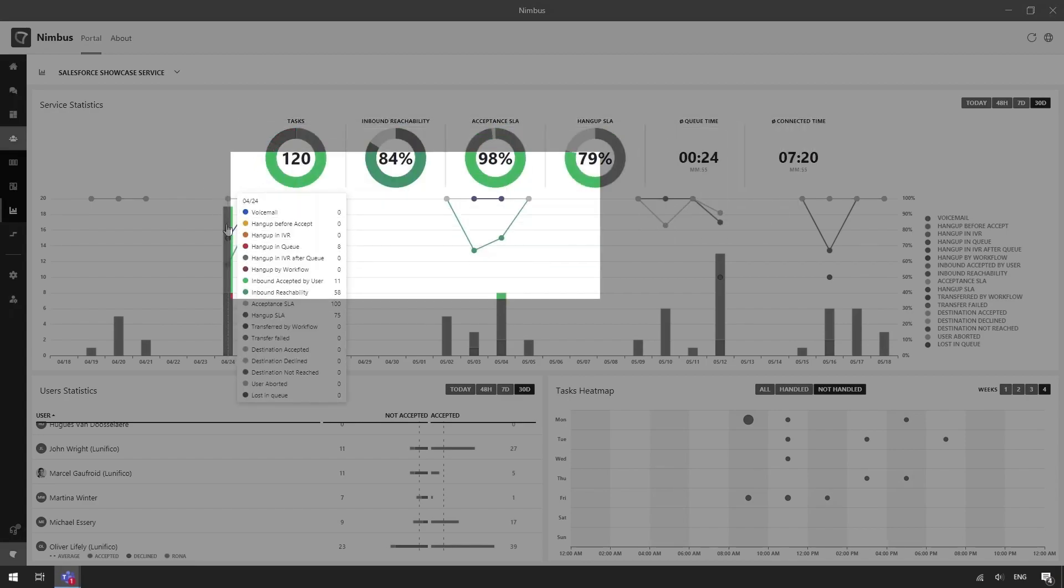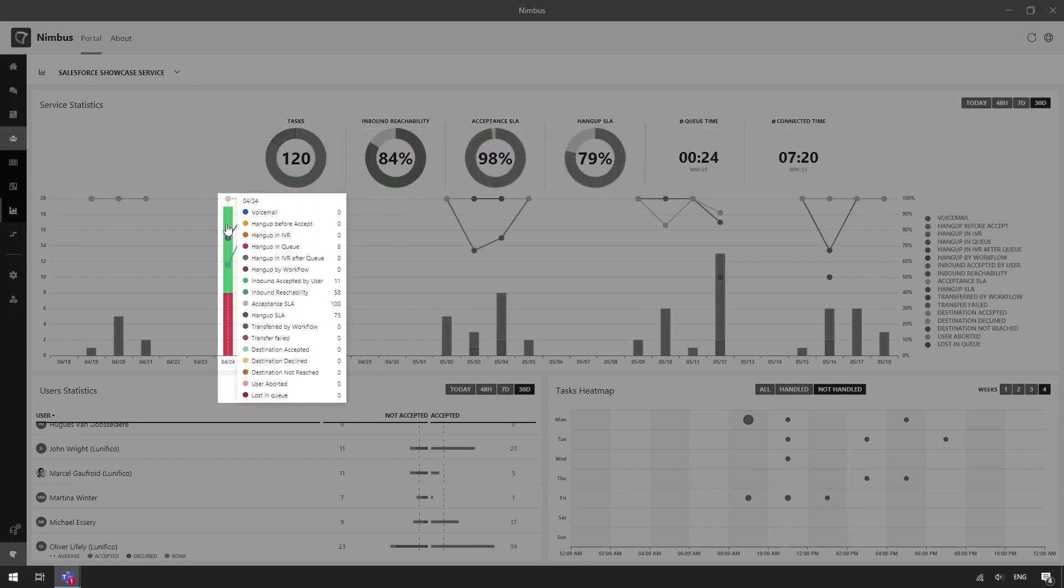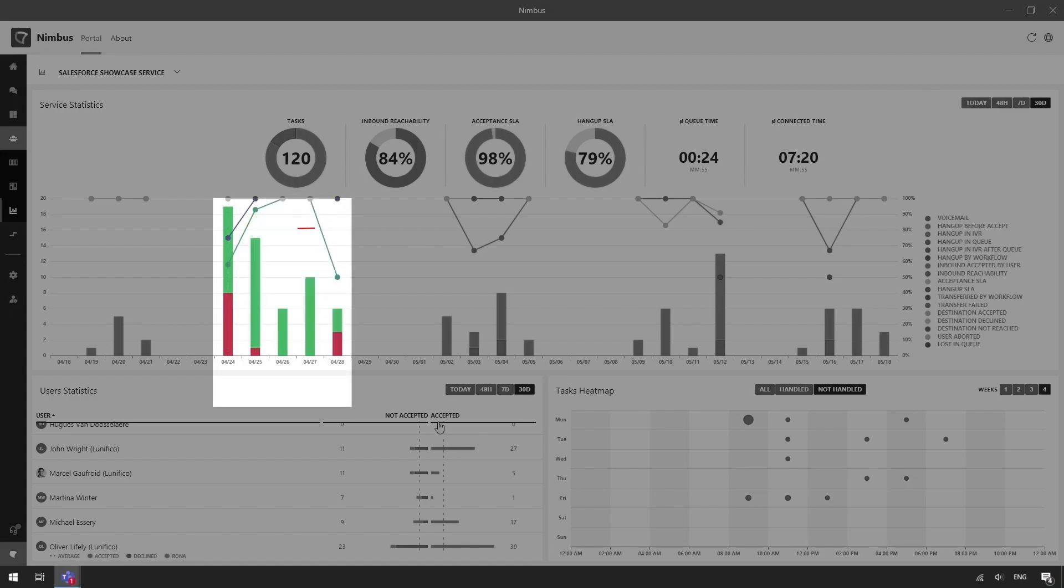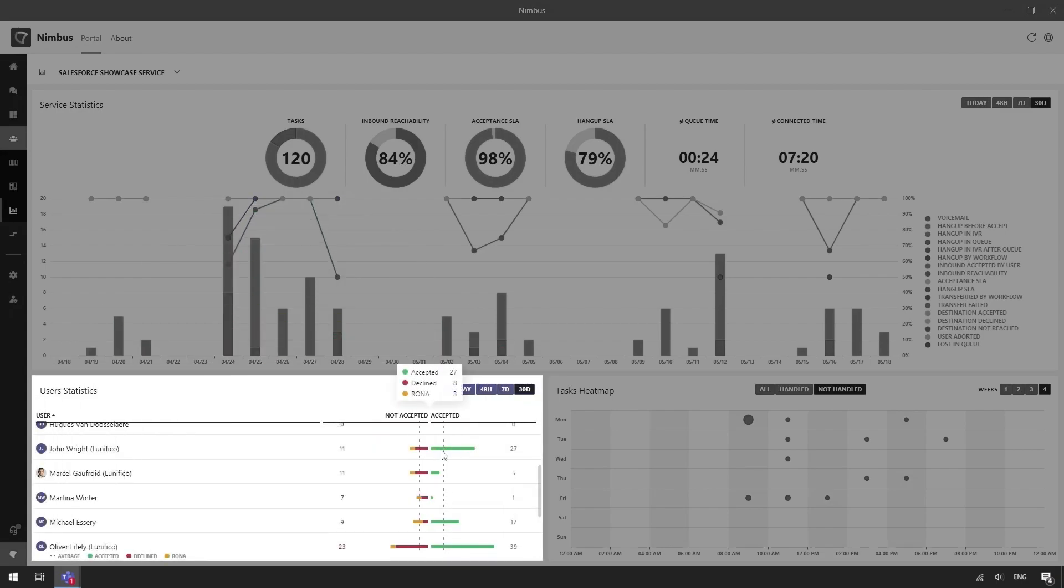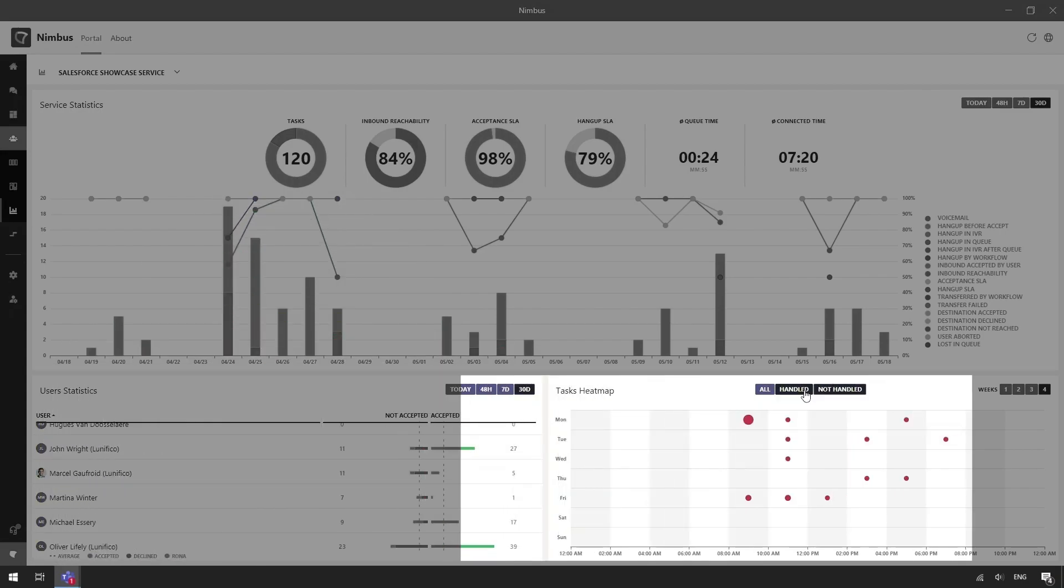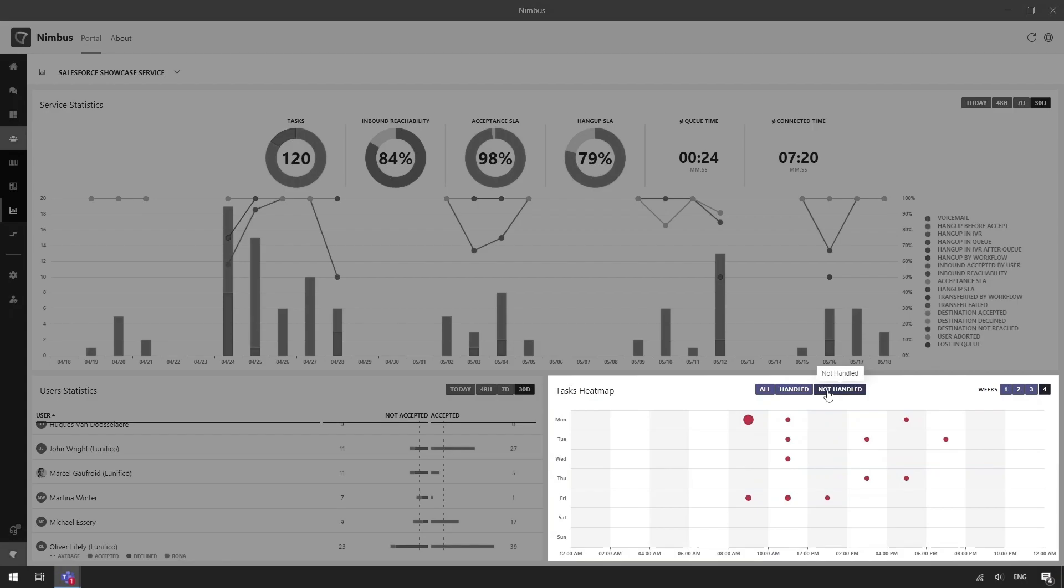The central bar chart reports on the outcome of the calls. For example, if they went to voicemail, got transferred or the caller hung up. At the bottom there is a widget displaying user statistics and a heatmap displaying handled and not handled calls.